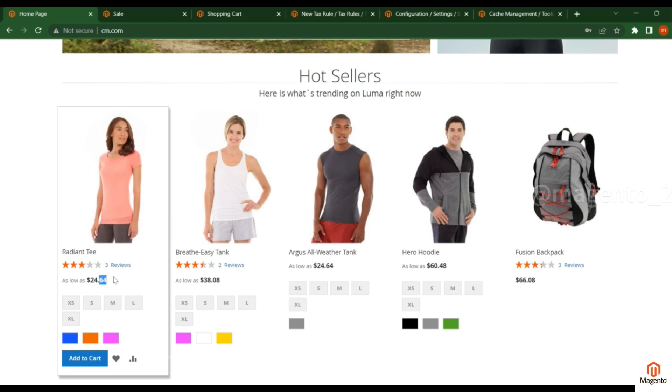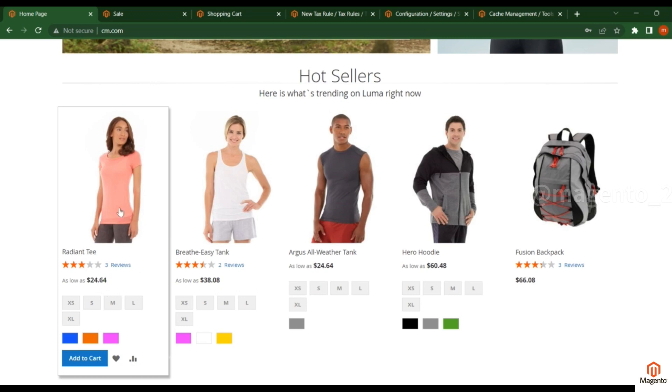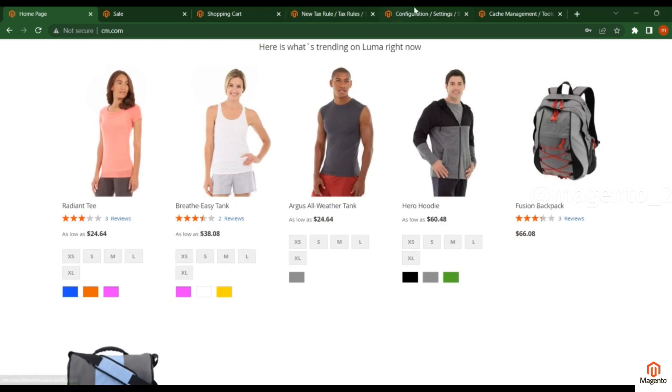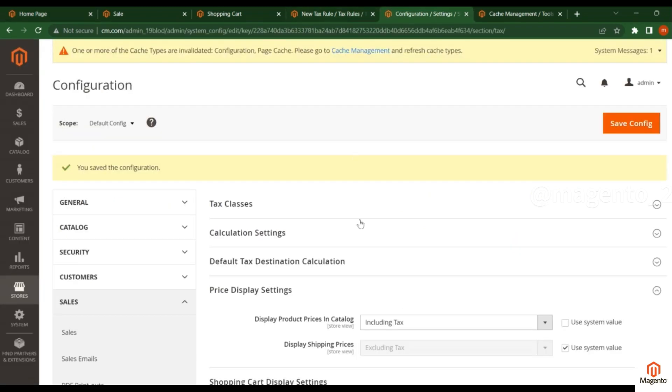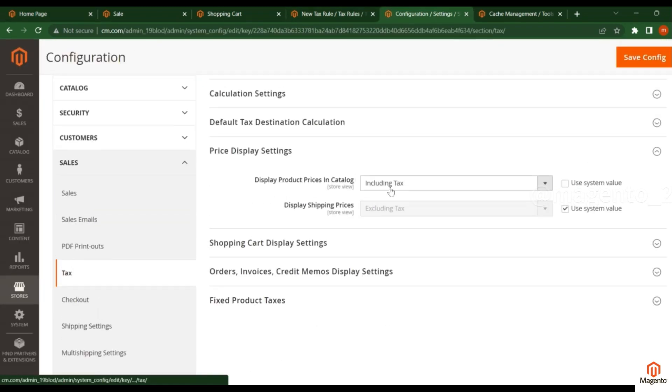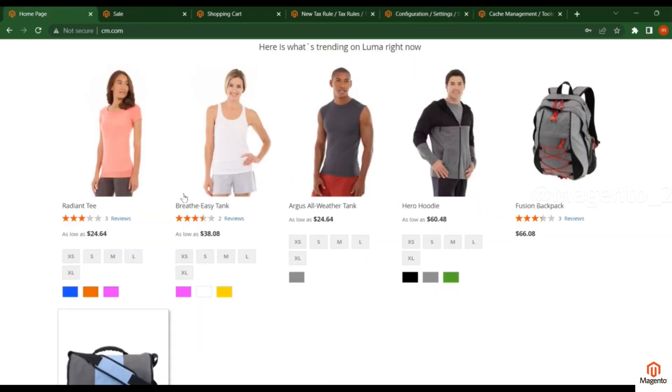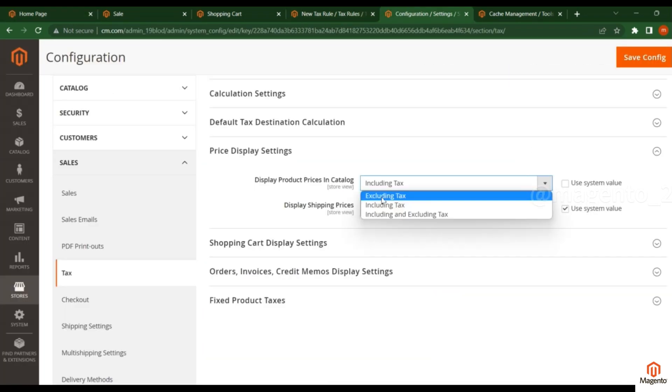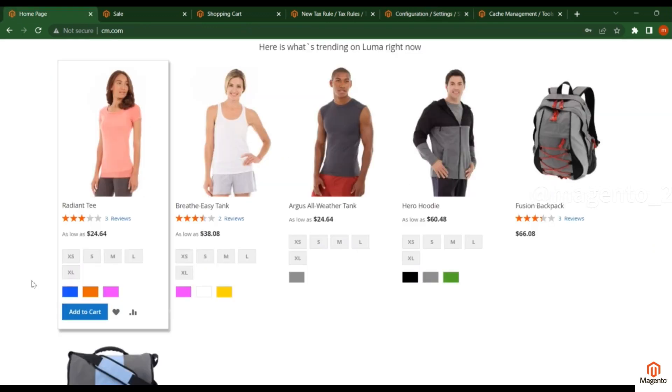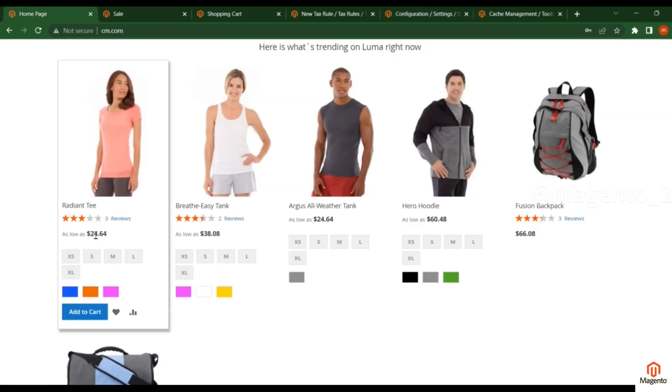to this product. So what happened? Including Tax is applied, which means tax will be applied automatically when you load this product. If you select Excluding Tax, we show the price in the frontend without the tax.